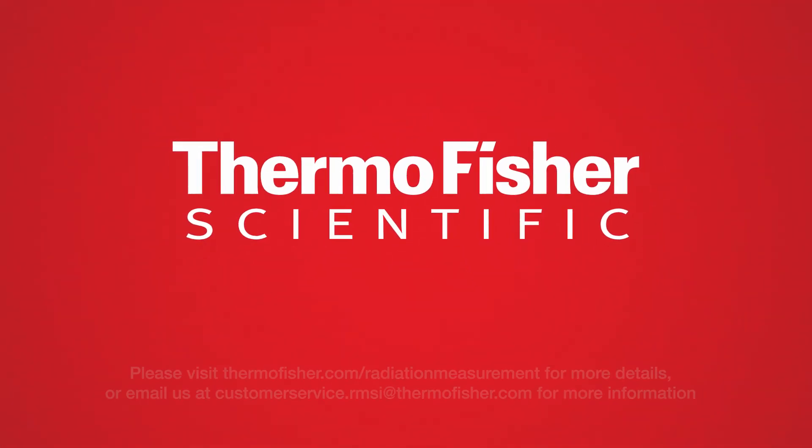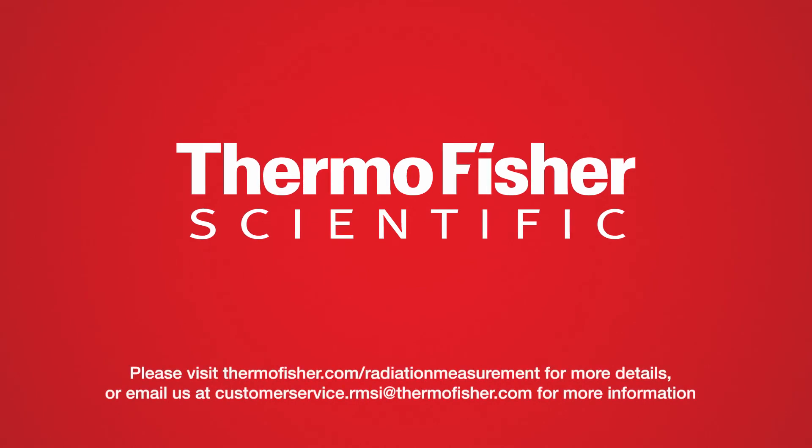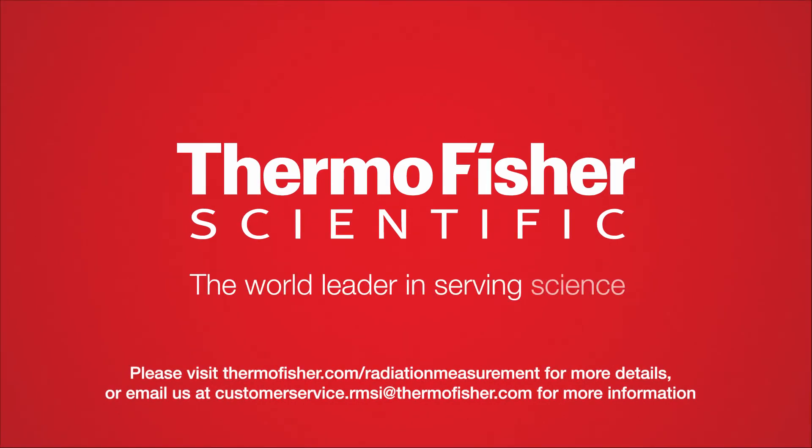For more information, visit thermofisher.com/radiation measurement or email us at customerservice.rmsi@thermofisher.com.